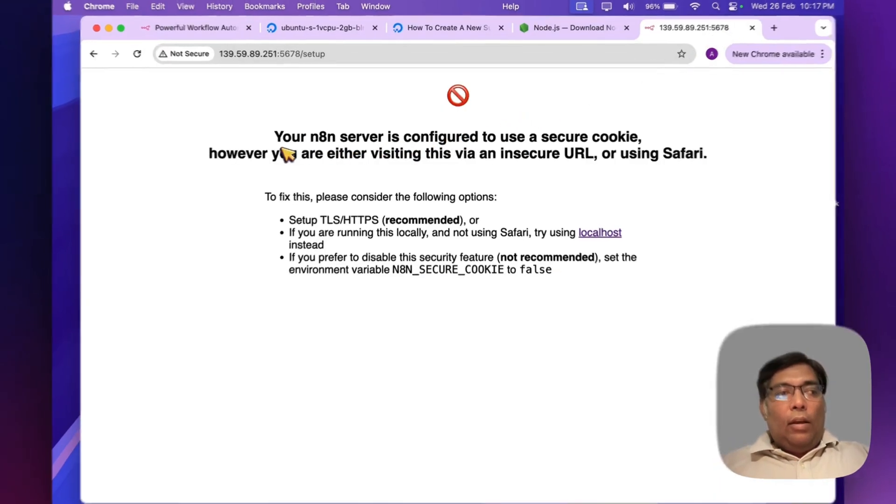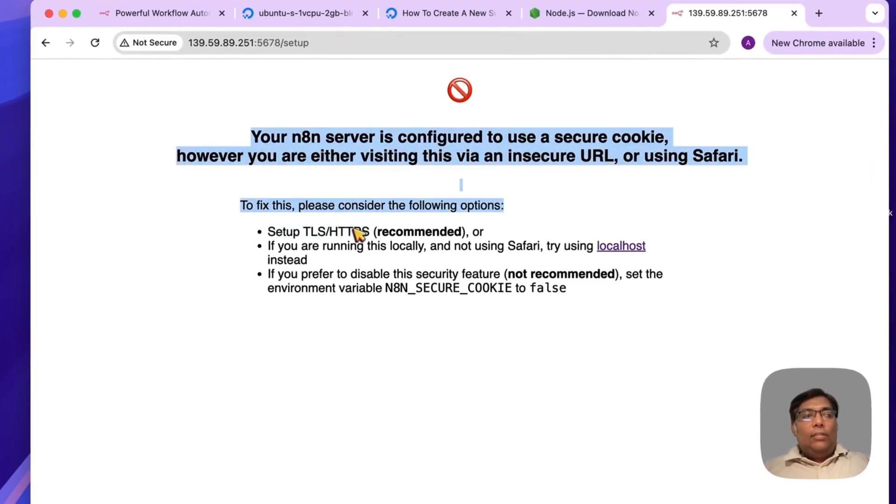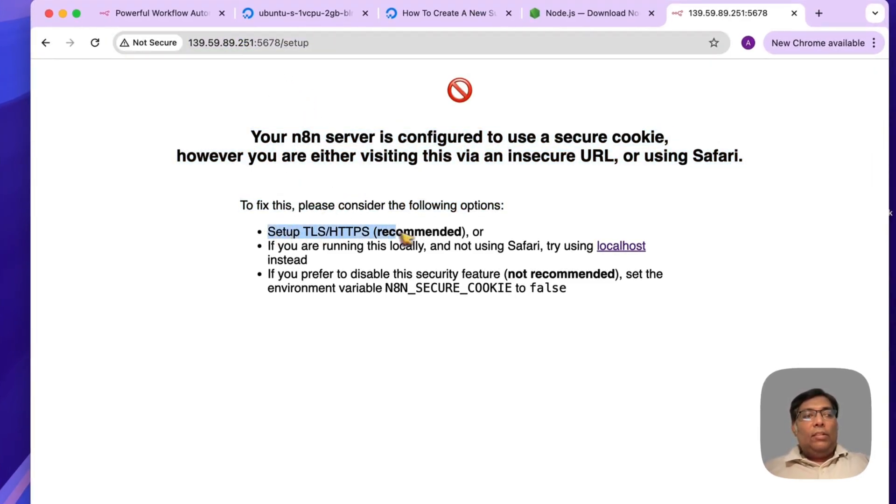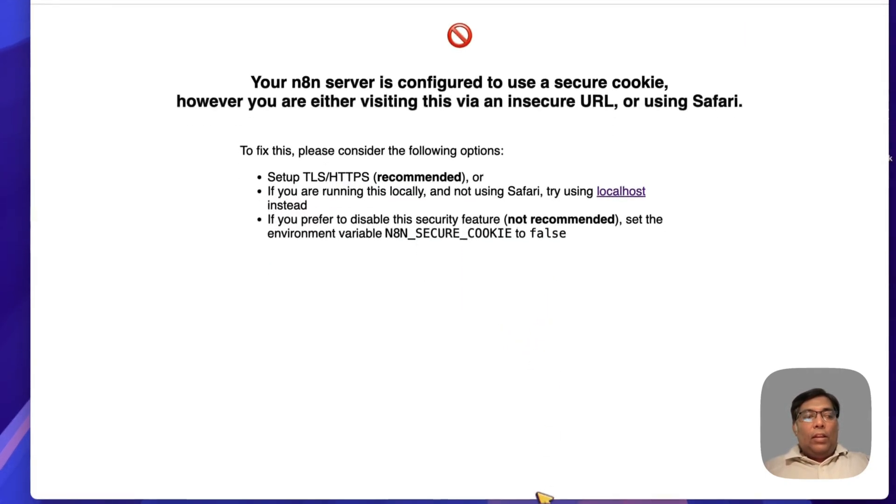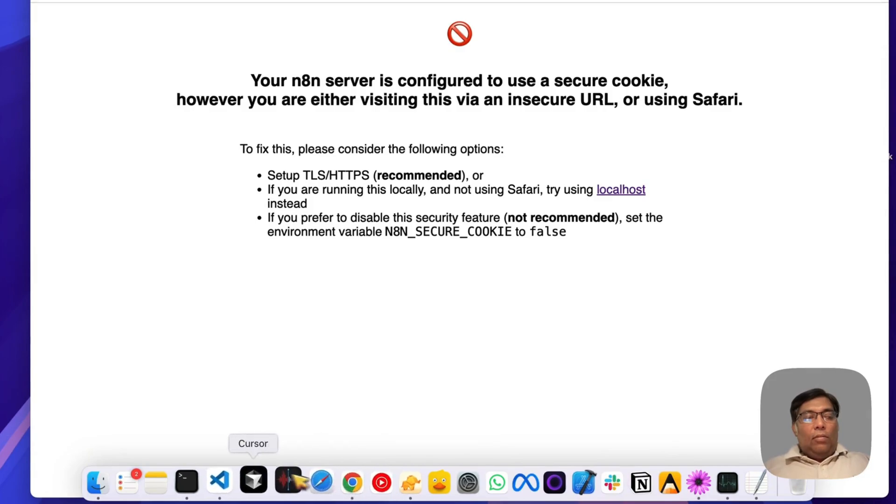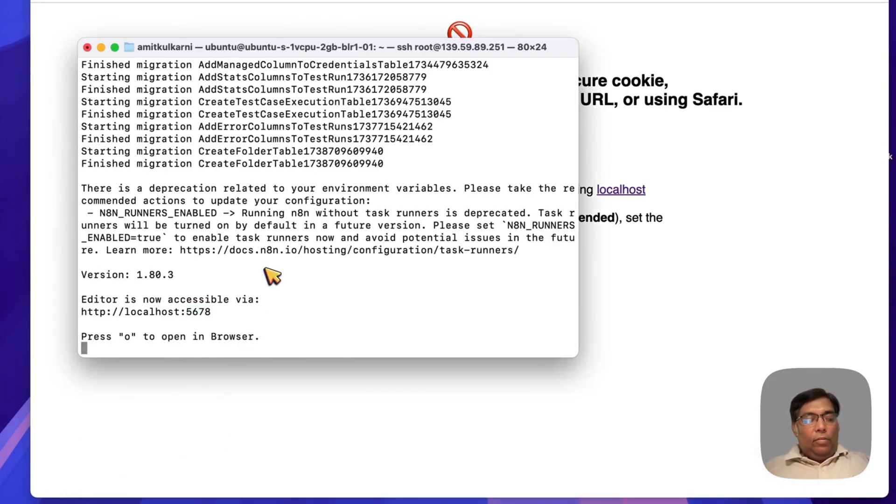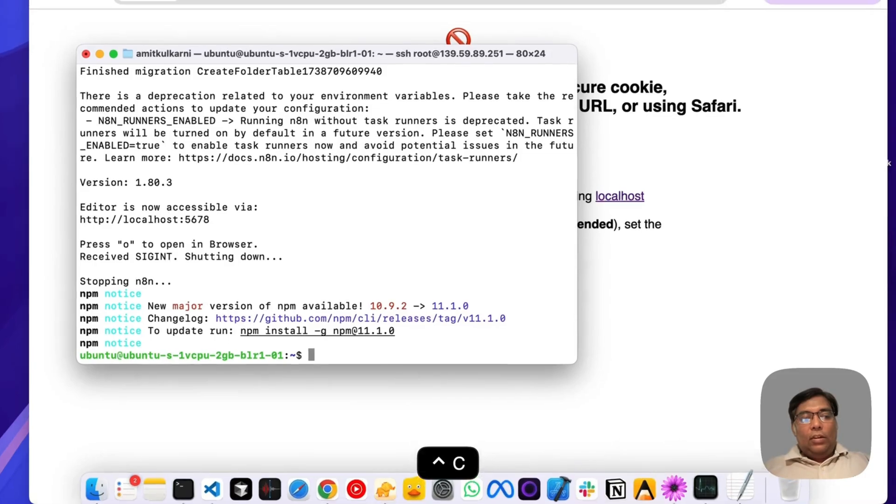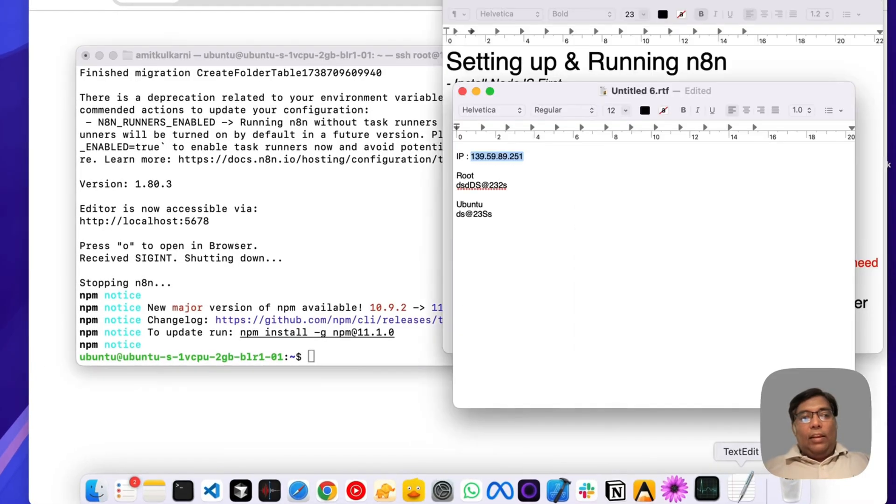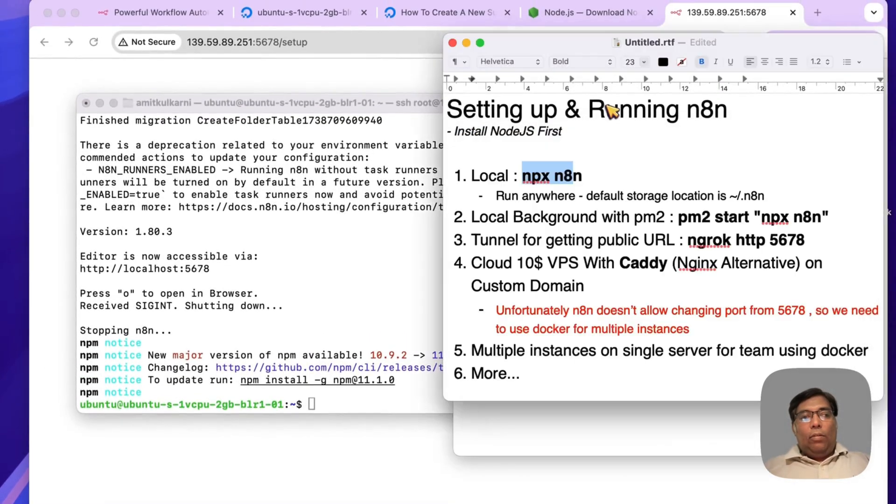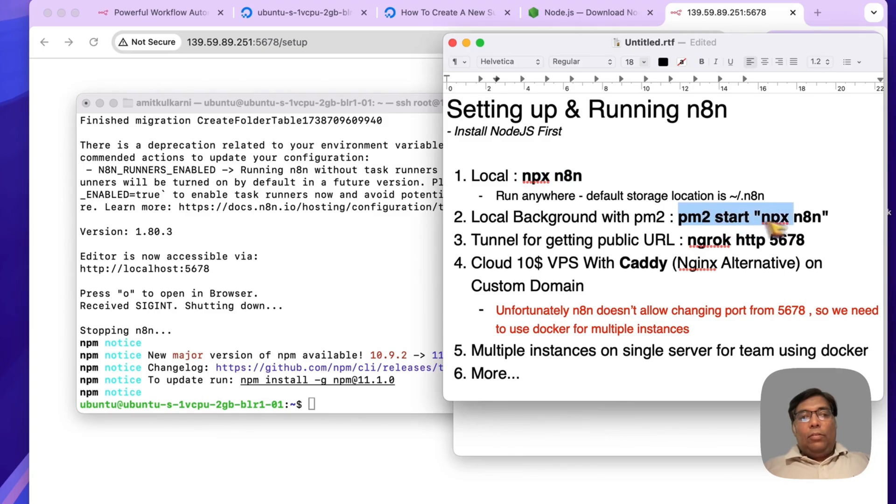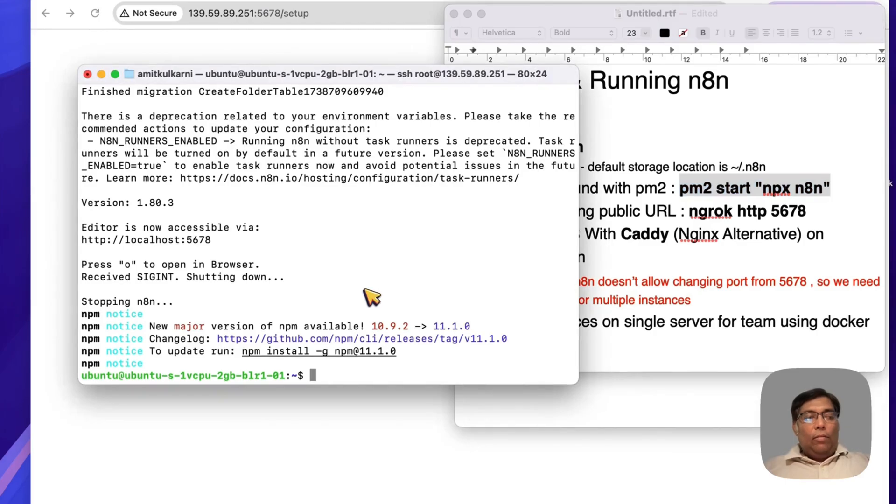Now, as we are not running it from localhost, it is asking us to enable SSL or HTTPS. So now n8n is successfully installed. What we will do now is, just like our localhost, we will install the node process manager which will run n8n in the background.